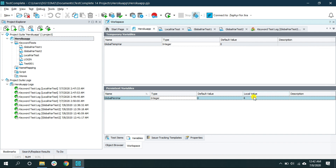When you go back to the project, you'll notice there is a 'Local Value' column. It shows that the previous test run stored the value 4, and it is persisted inside the global persistent variable. So now when you use this global persistent variable it will still have the value 4.